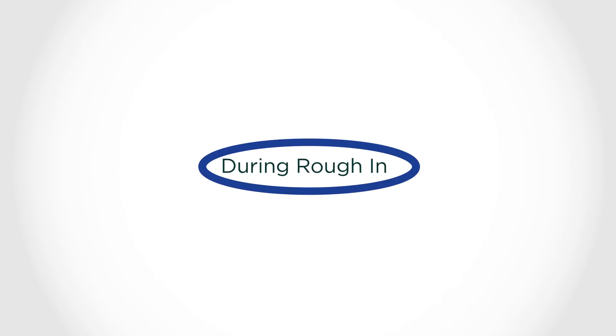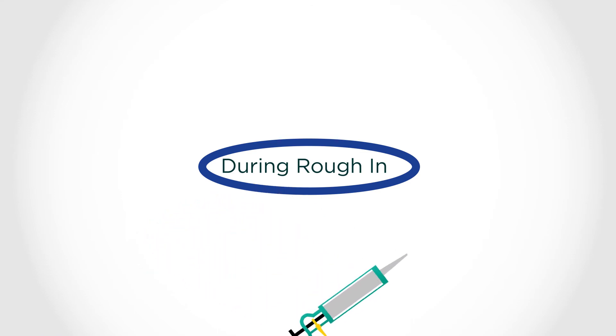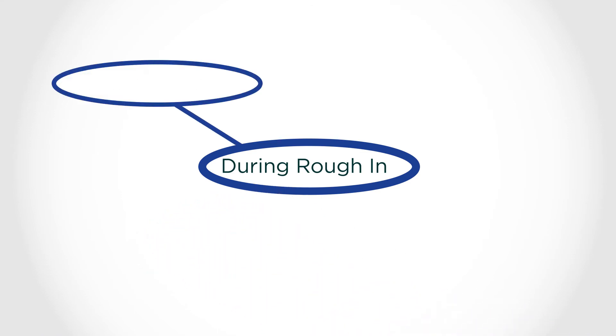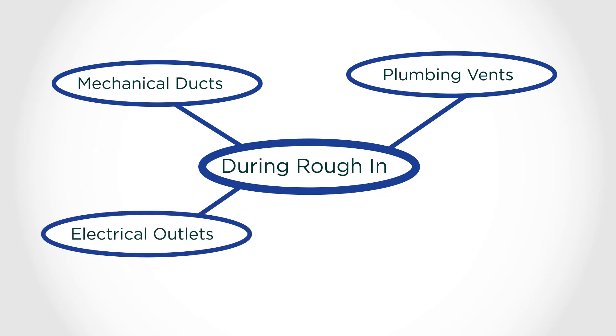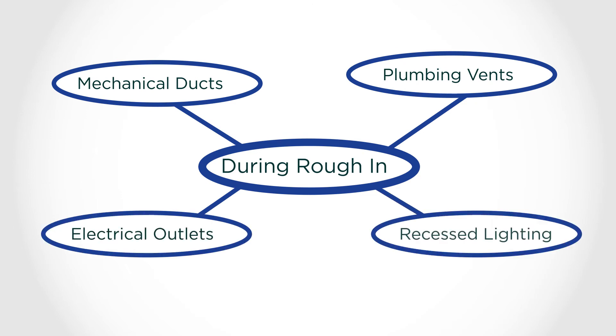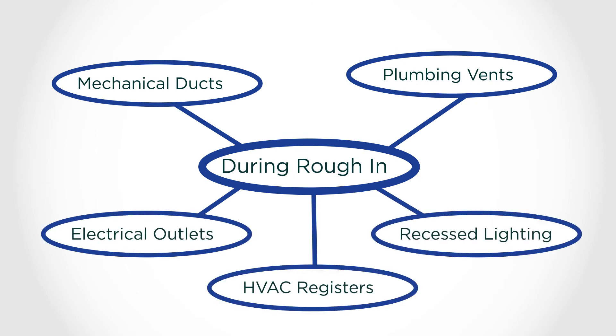Specifically, during rough-in, make sure each subcontractor seals penetrations that break through the continuous air barrier, including penetrations for mechanical ducts, plumbing vents, electrical outlets, recessed lighting, or HVAC registers.